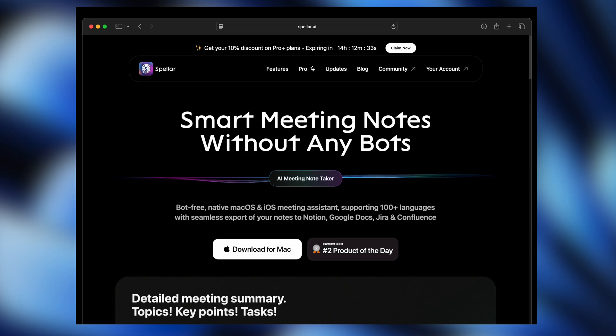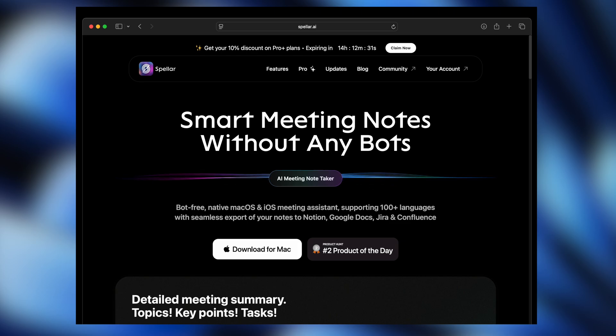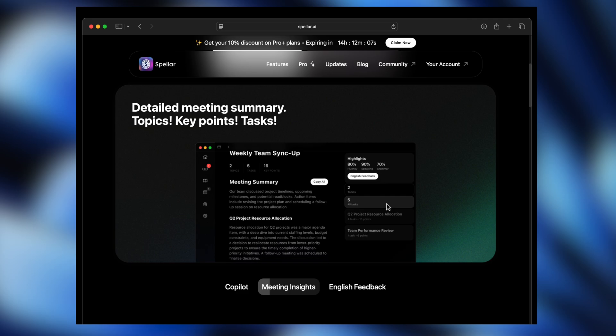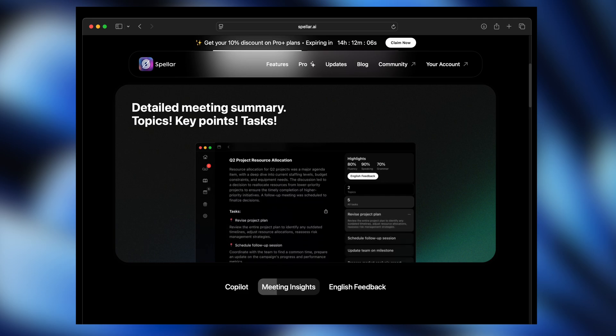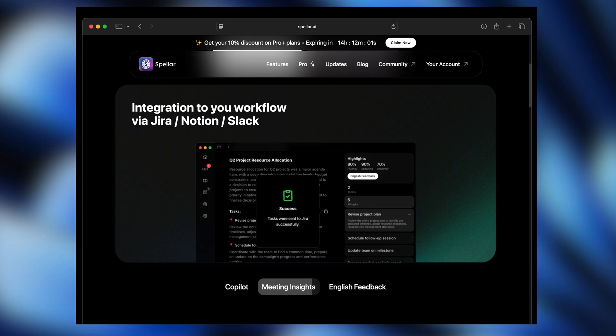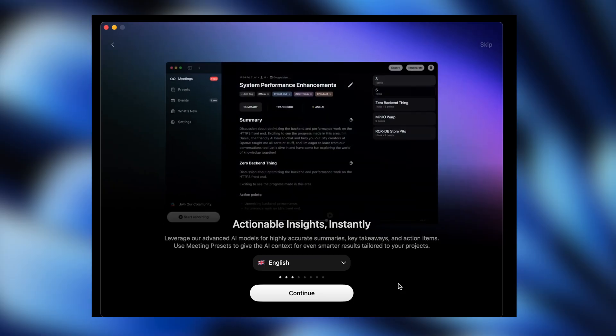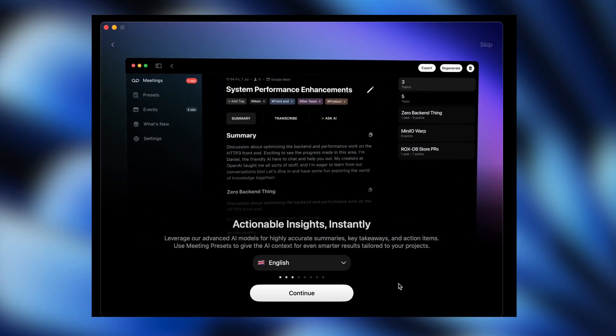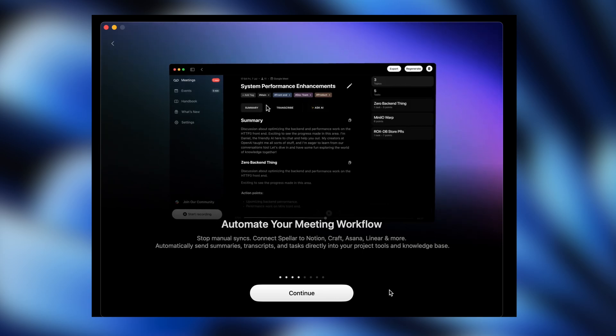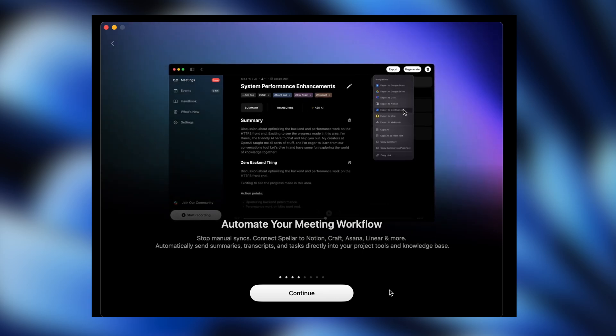If you're often in meetings and tired of taking notes, then Speller is a free AI note-taker that can take notes for you. It automatically records your meetings and generates clear, organized notes with key points, action items, and task tracking, all without lifting a finger. You can even export your notes to tools like Notion or Slack for easy sharing and collaboration.